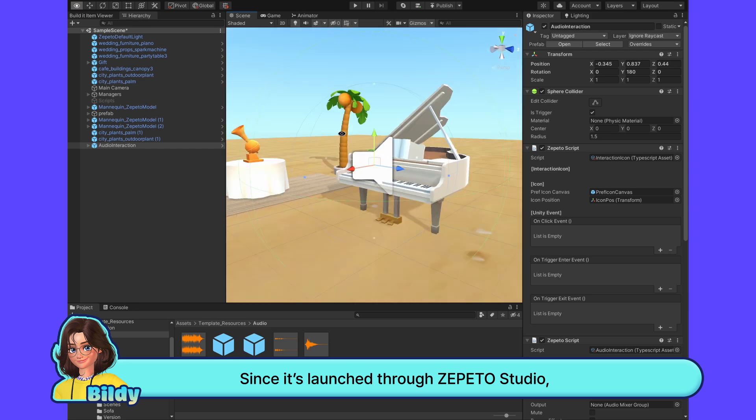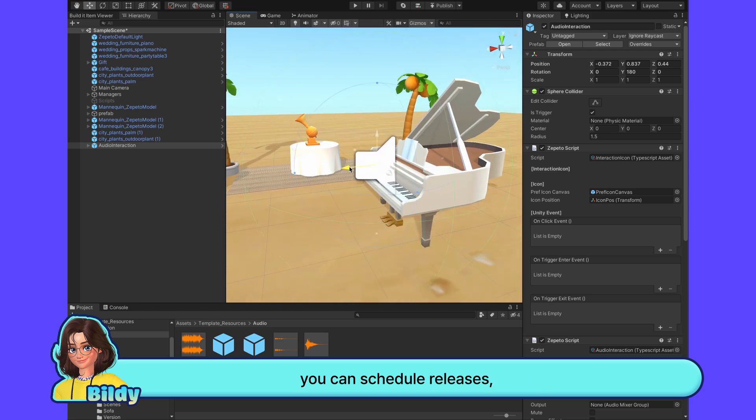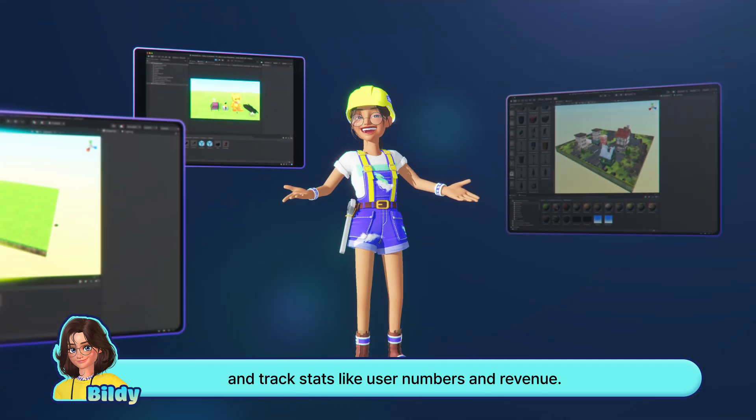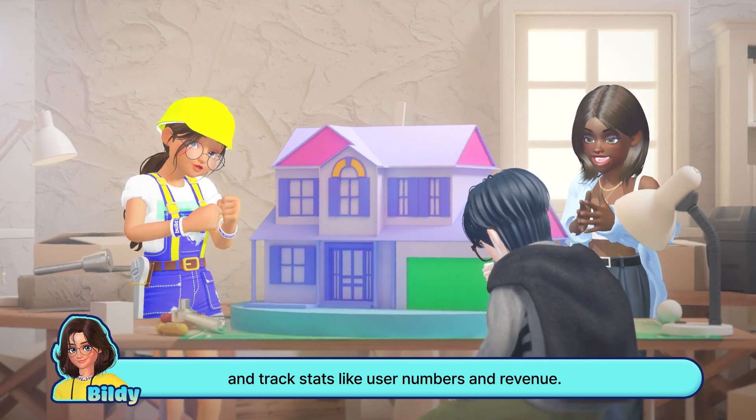Since it's launched through Zeppetto Studio, you can schedule releases and track stats like user numbers and revenue.